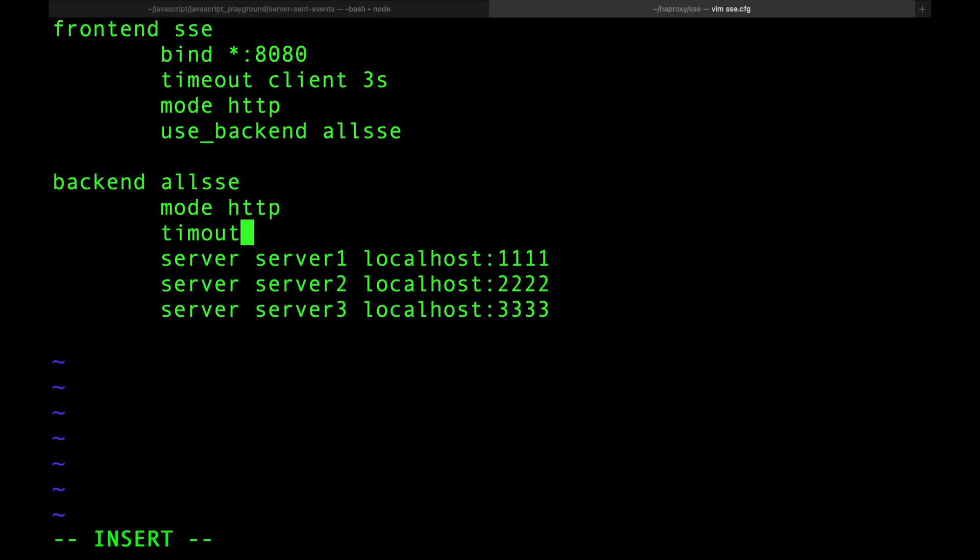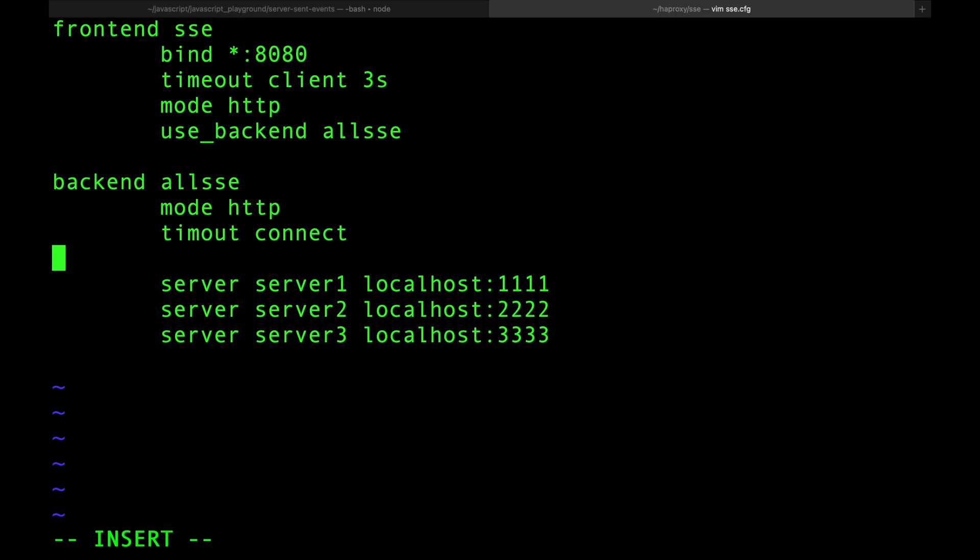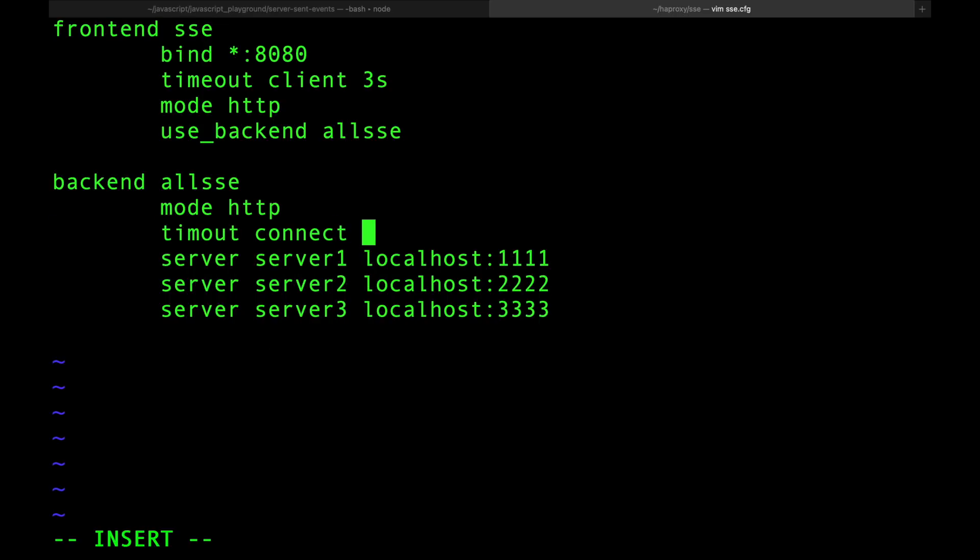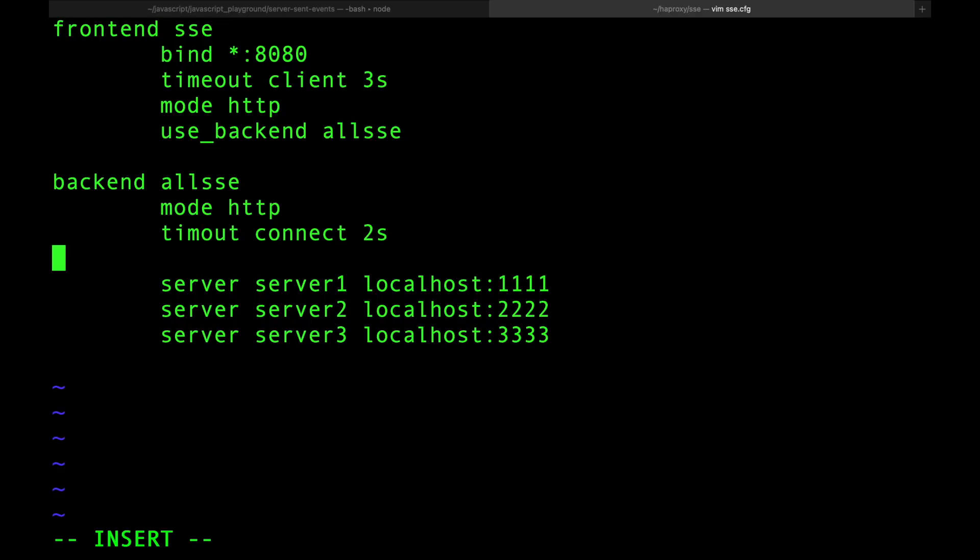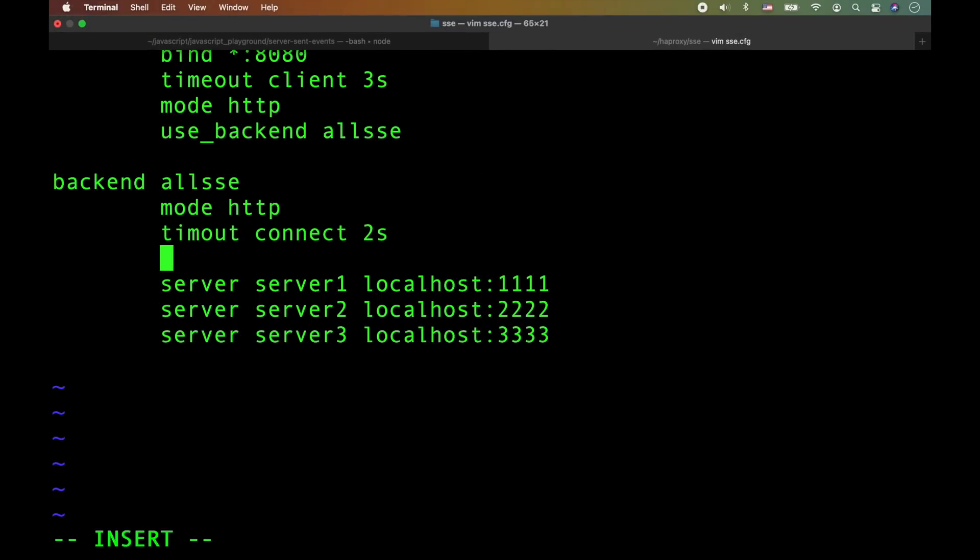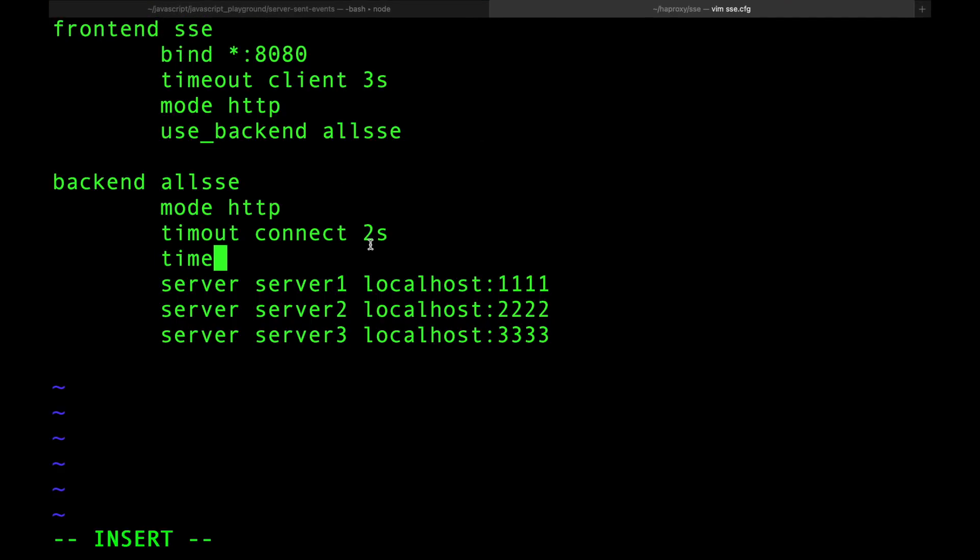We're going to specify the timeout connect. How long should I wait to connect to the backend? Not long. If you can't connect in 2 seconds, even less, then kill that connection. These mean these servers are dead.